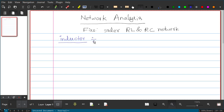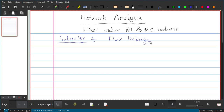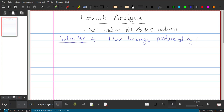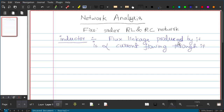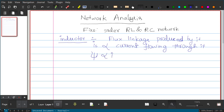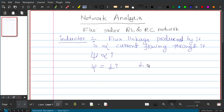We can define the behavior of an inductor like this: the flux linkage associated with or produced by it is directly proportional to the current flowing through it. If we call psi the flux linkage, then psi is directly proportional to i, and using the proportionality constant L, we get psi equals L times i, where L is the inductance.